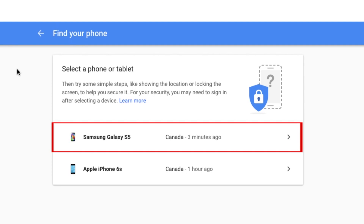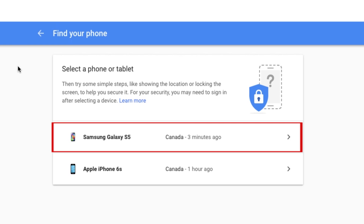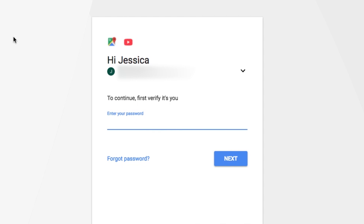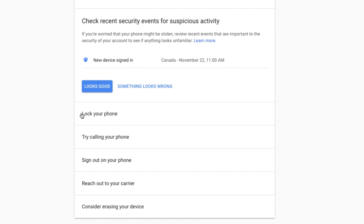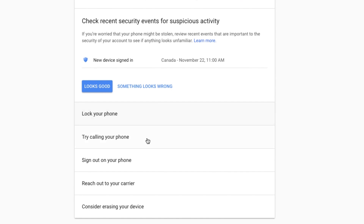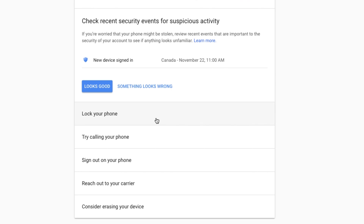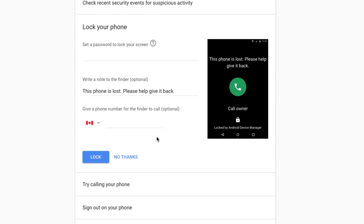On the next page, select the device you're trying to locate. Now sign into your Google account. Google will present you with a list of options for things you can do to secure and locate your device. Select which option you'd like to choose, then follow the instructions on your screen.